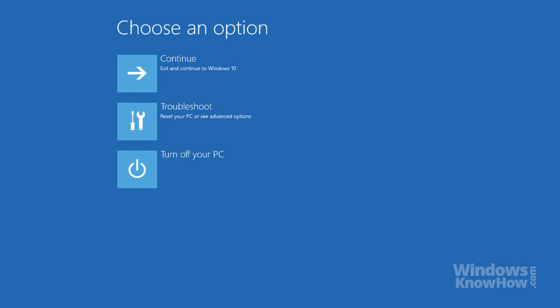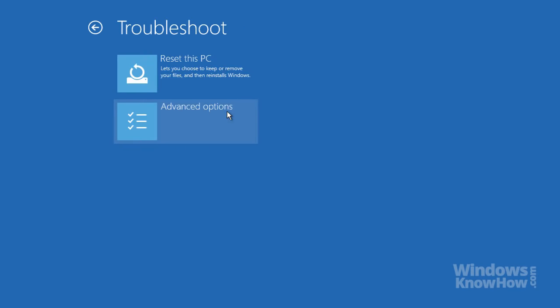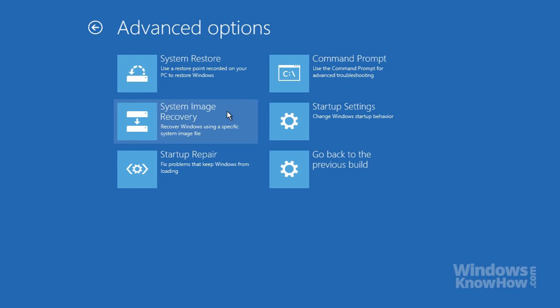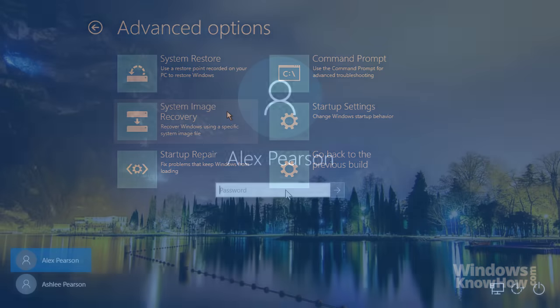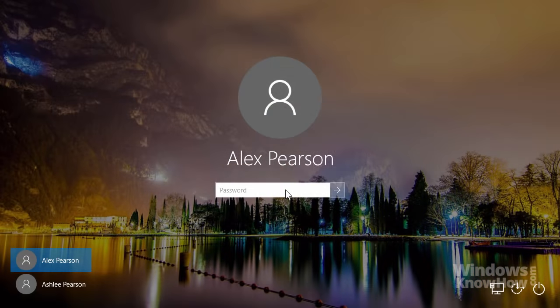Windows 10 includes a number of advanced boot options that you can access when your computer starts up. These options can help troubleshoot and repair startup problems, as well as recover your system from backup.